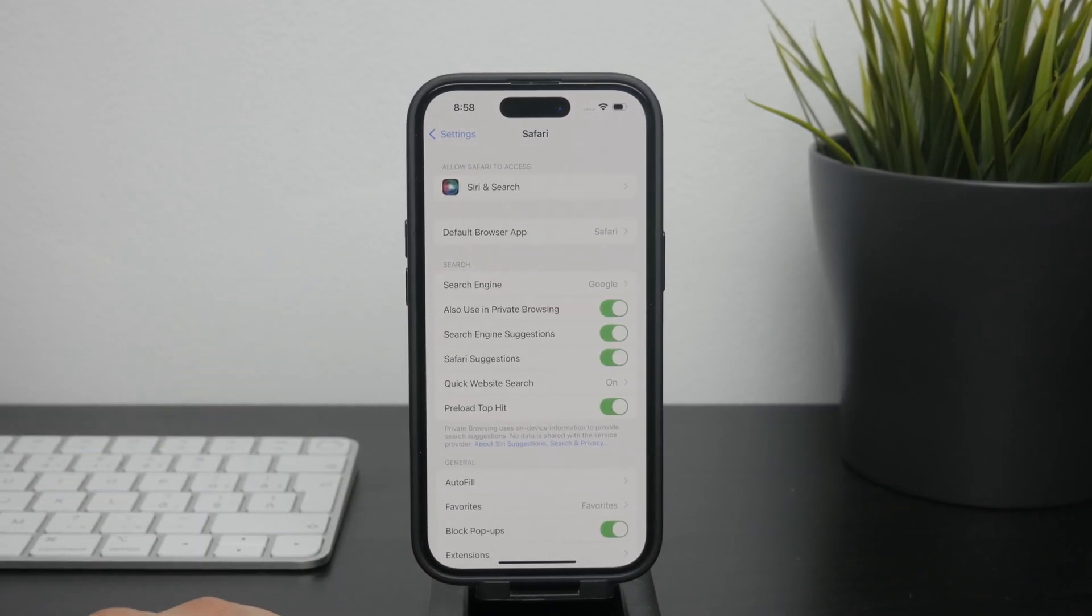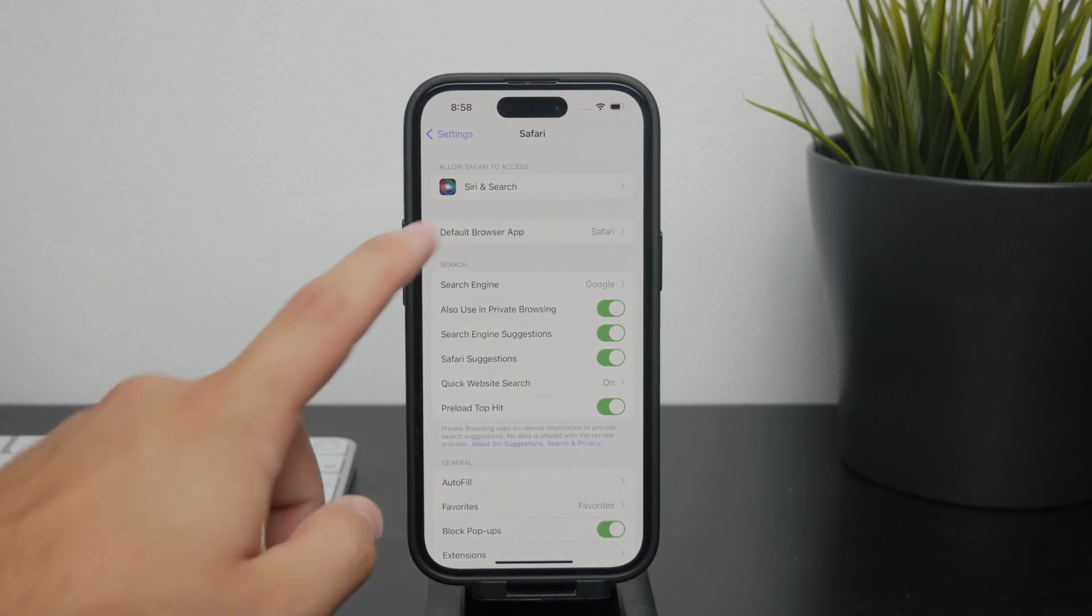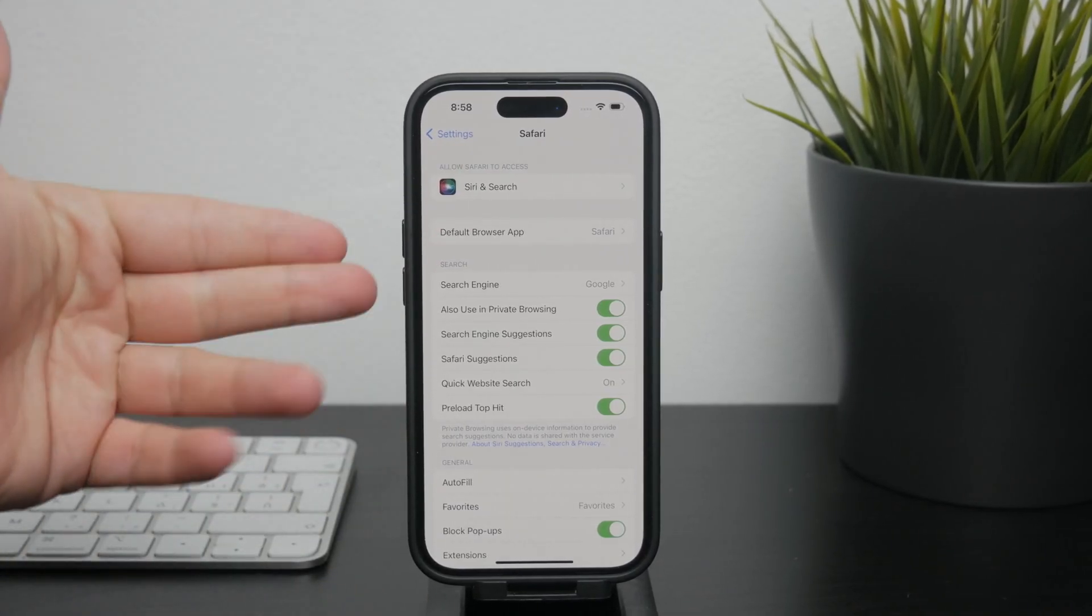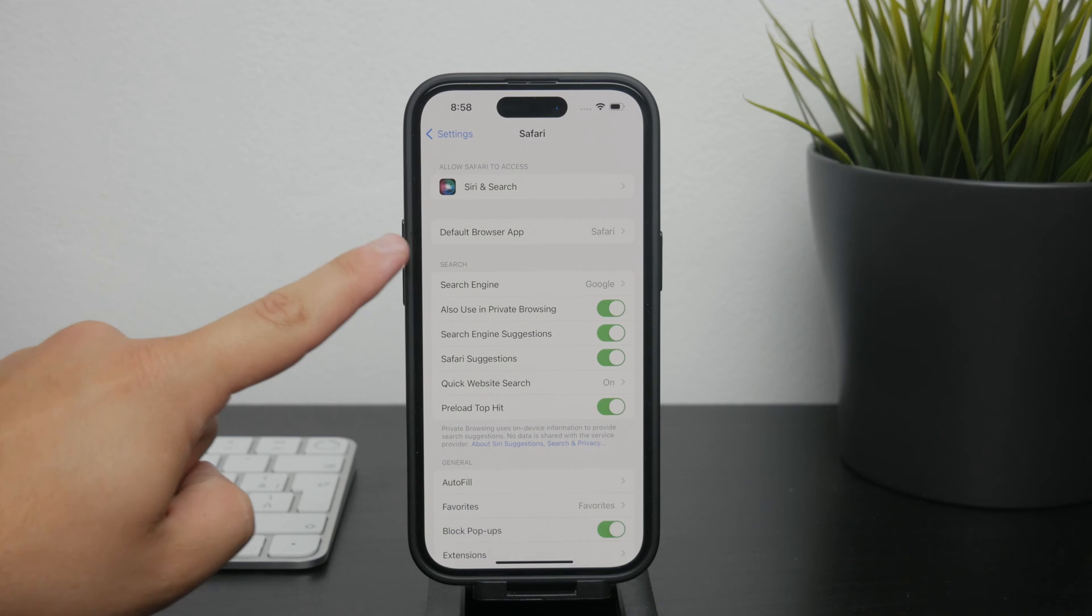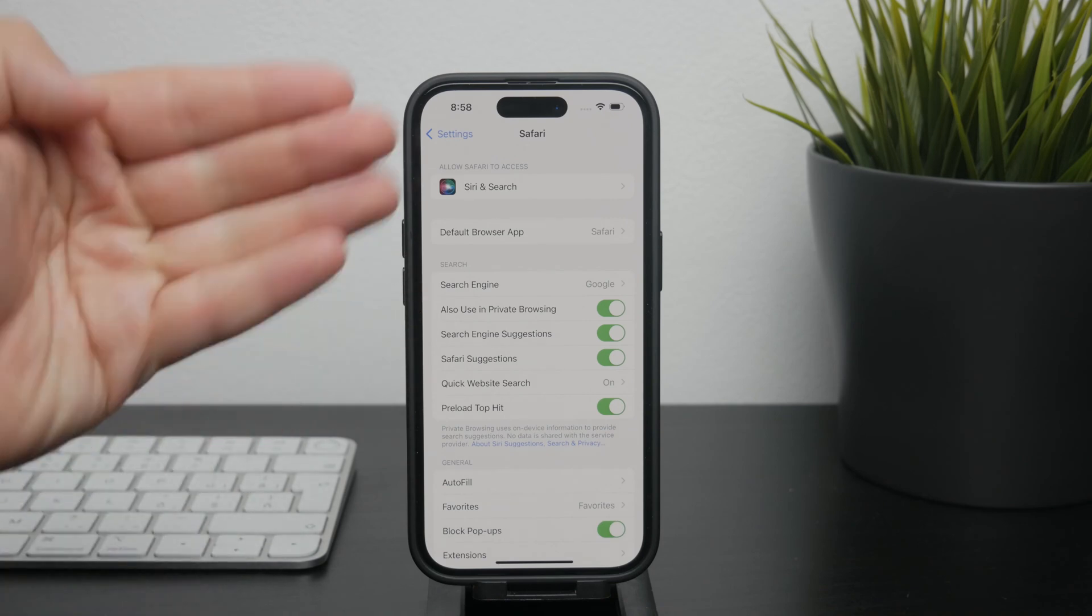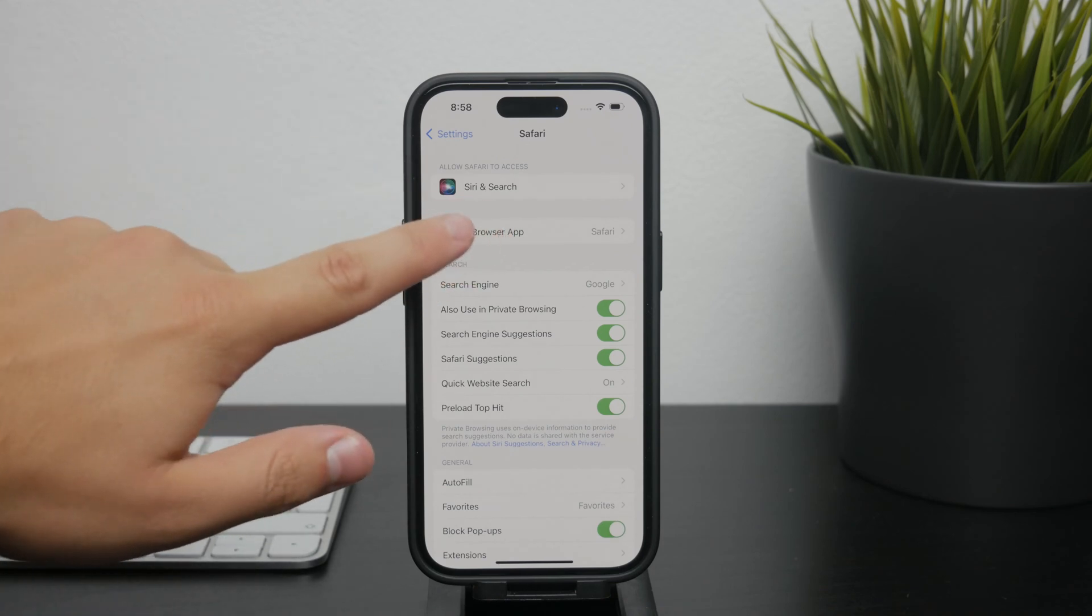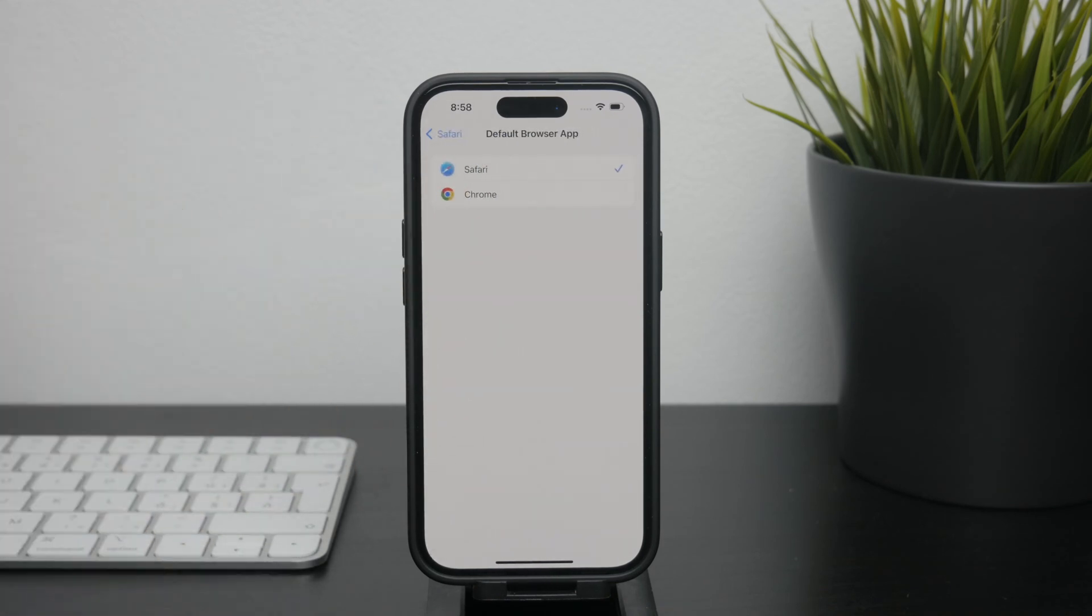In the Safari settings, you'll see various options related to browsing, but the one we're interested in is the default browser setting. If you've previously set a different browser like Google Chrome as your default, you'll need to switch it back to Safari.